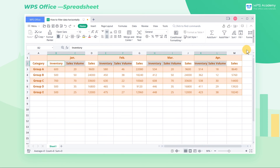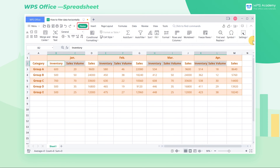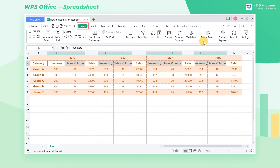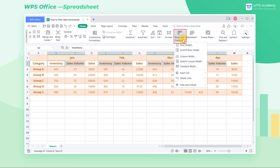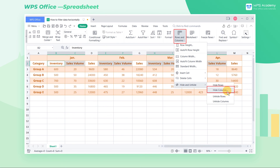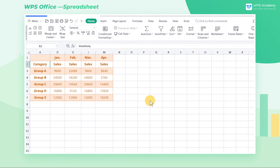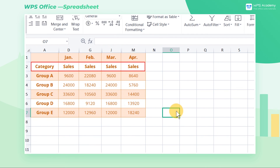At this time, click the Home tab and pick Hide Columns at Rows and Columns. Did you get it? Come and try it!